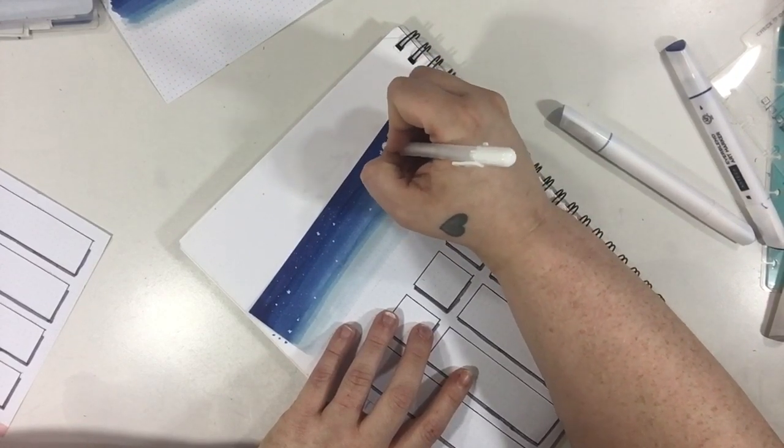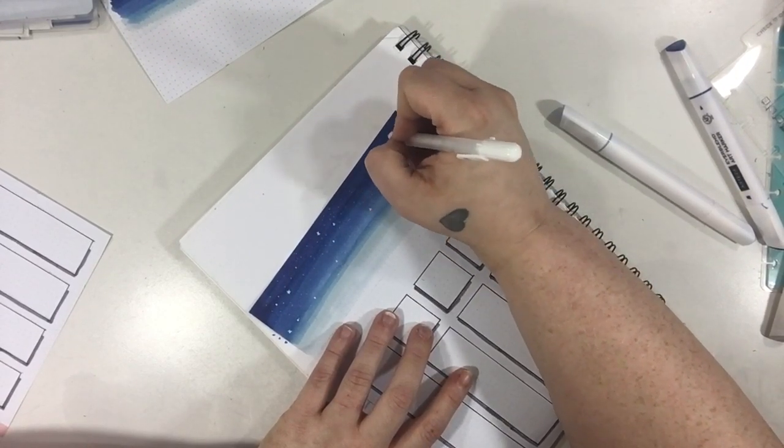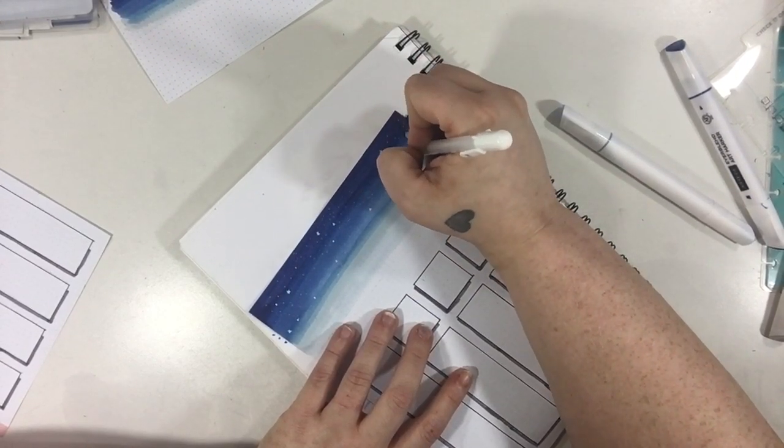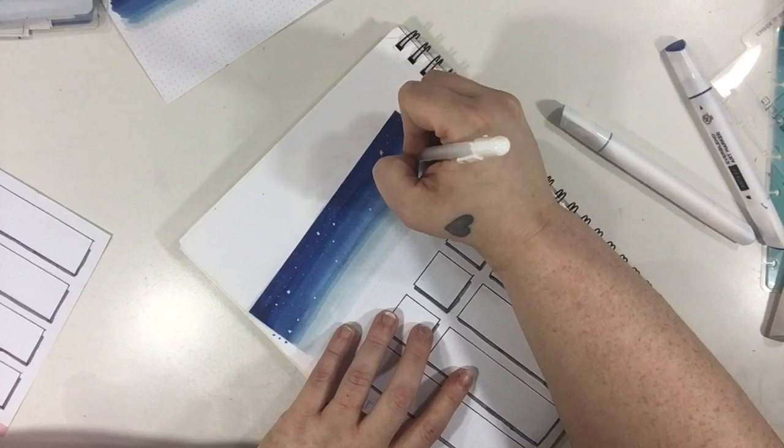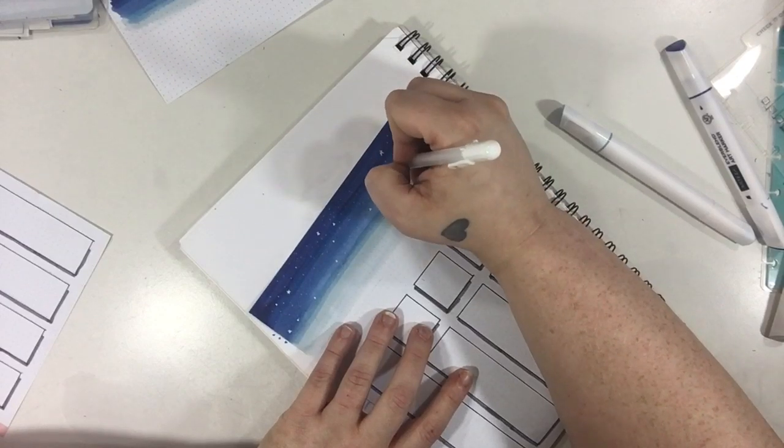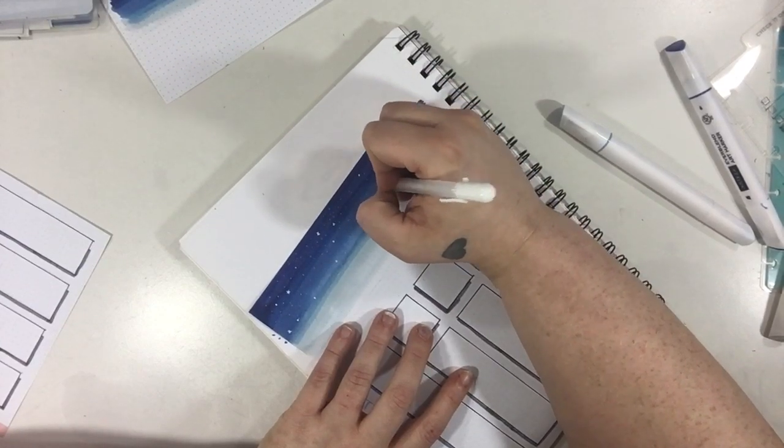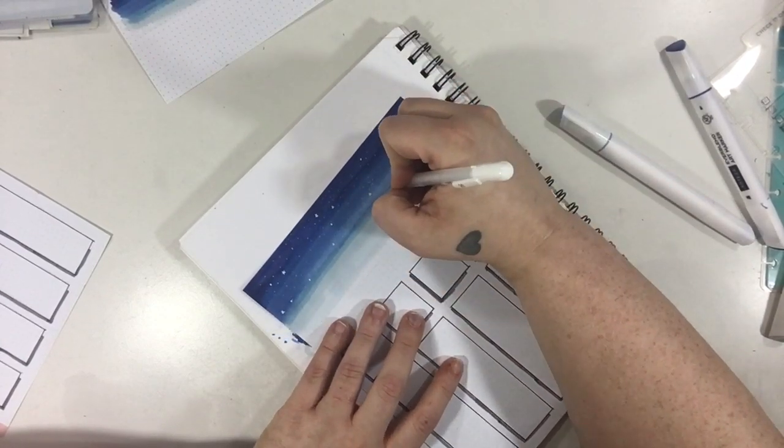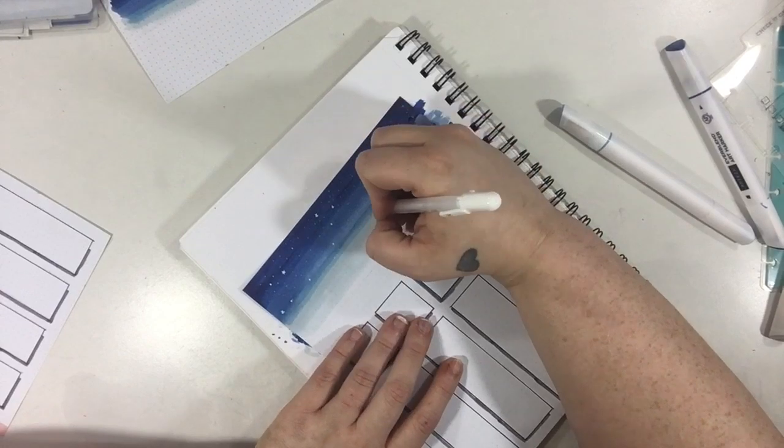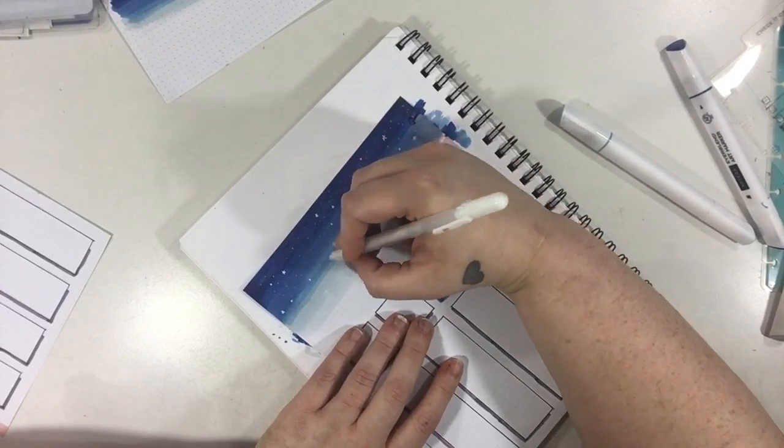So I'm going to finish up this side and give you a close-up, and then I'm going to do the other side and give you a close-up of it really quickly.